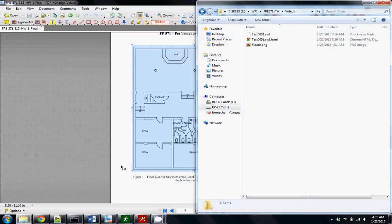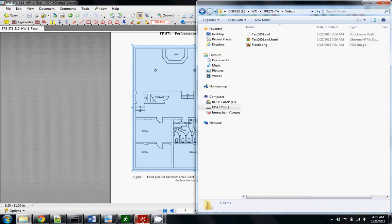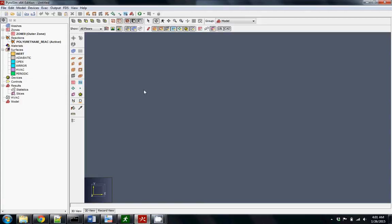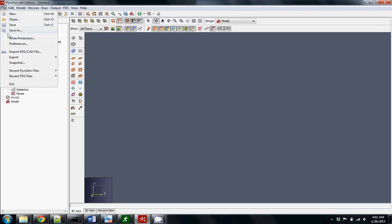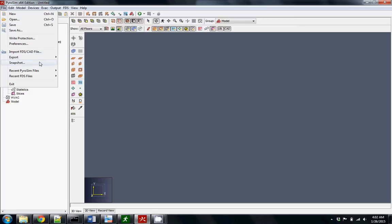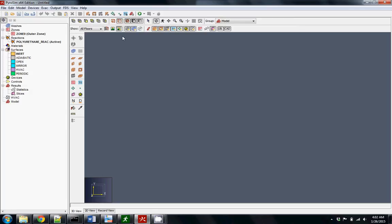Now we have our image. Open up PyroSim and there are a couple of options for importing things — you can either import an FDS or CAD file, or the way that we're going to do it is to import an image, and that's when you click on this image option here.